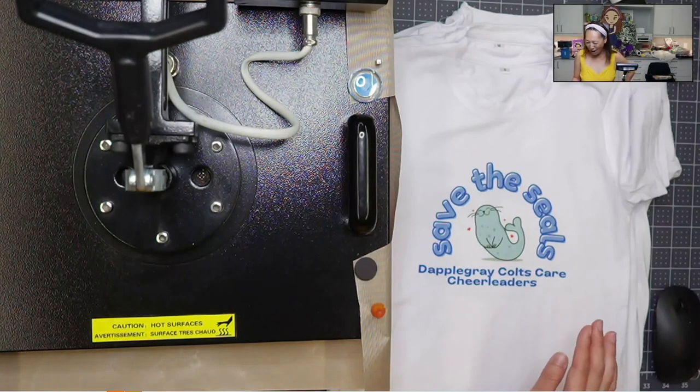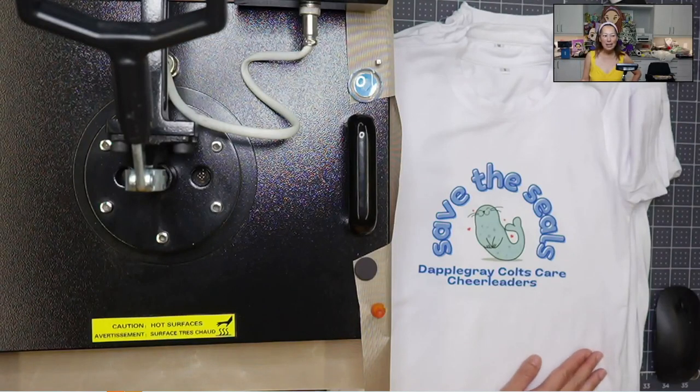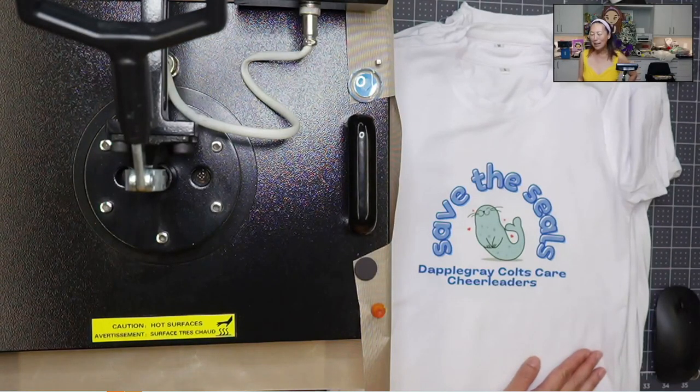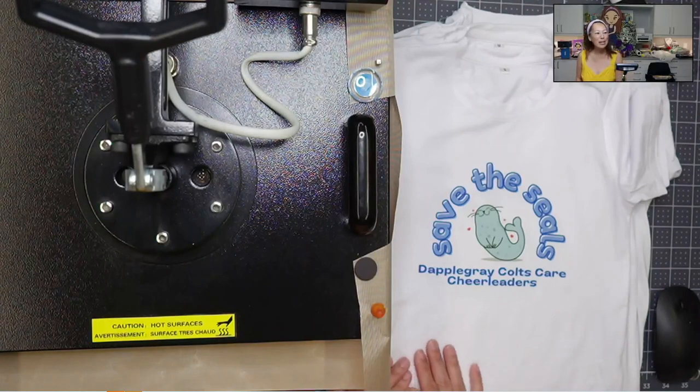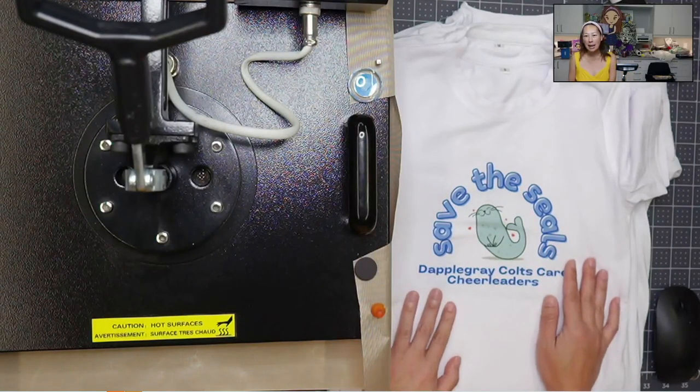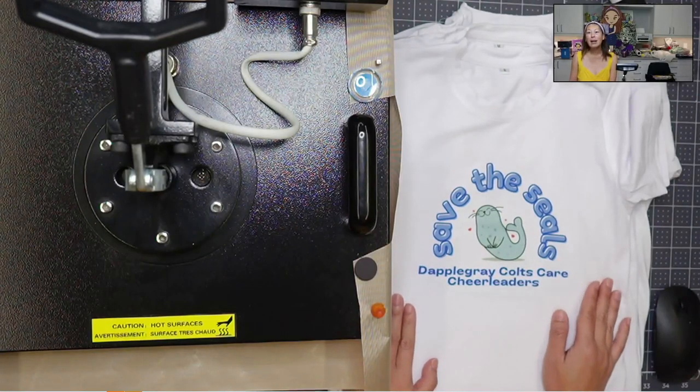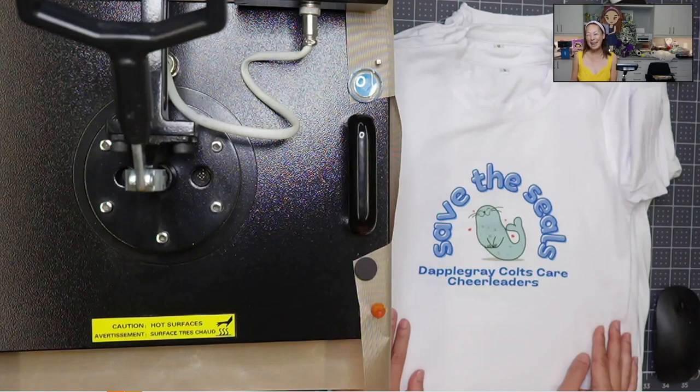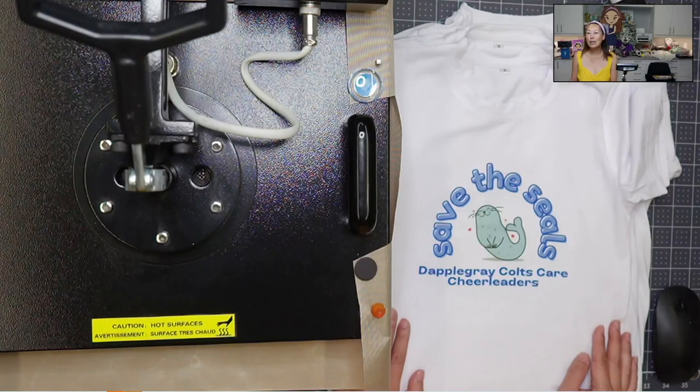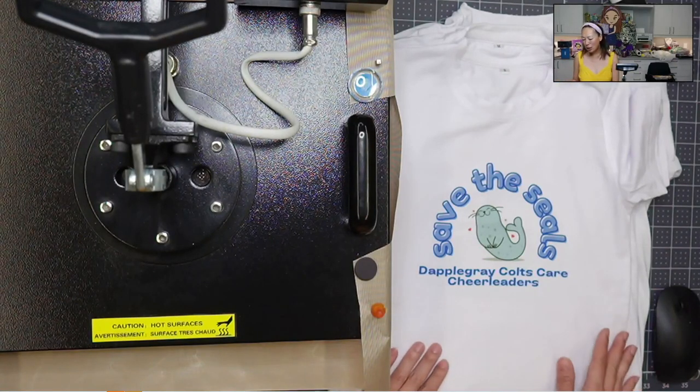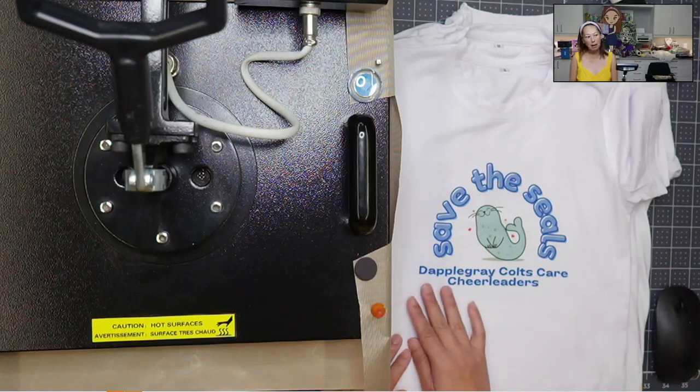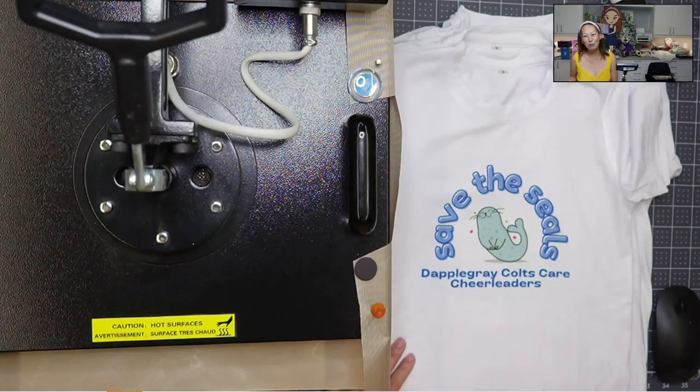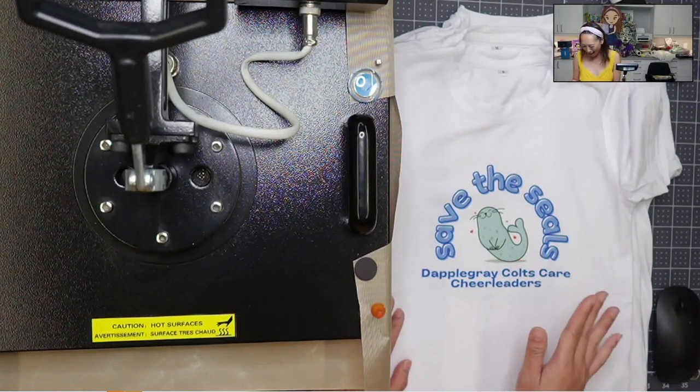So I'm doing a bunch of shirts. It's for the Dapple Gray Cheerleaders. They're doing a Save the Seals day. I designed this in Canva. I absolutely love Canva. If you follow me, then you know that I'm not very good at actually designing stuff, but Canva is so easy that you can just plop things in.